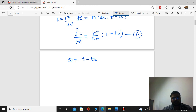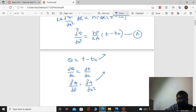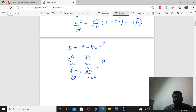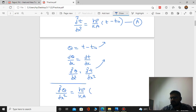Now we substitute theta equals T minus T∞. Then dθ/dx equals dT/dx, and d²θ/dx² equals d²T/dx². Substituting into Equation A, we obtain the simplified form: d²θ/dx² equals (hP/kA) times θ.